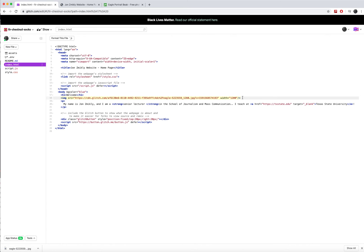And there's a few other attributes and values we might want to add to images. One would be align. Align equals left. Now alignment both refers to how the image is being aligned. So if you want it to be aligned left or right, that's how you would do it. Just align equals quote left.